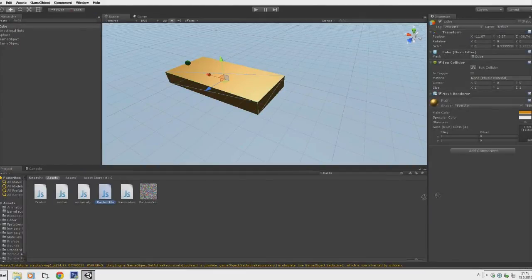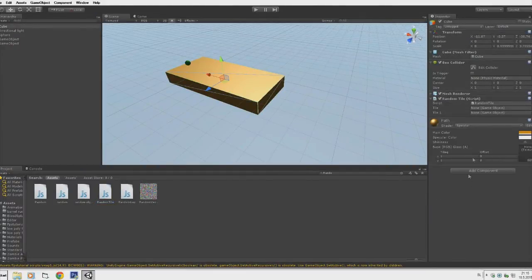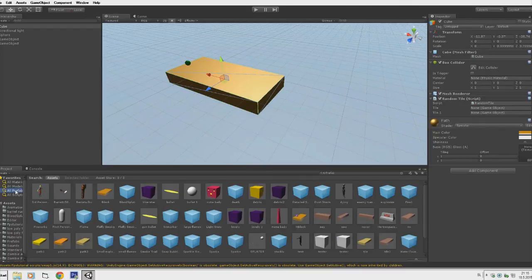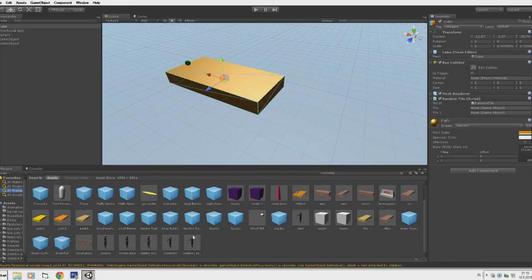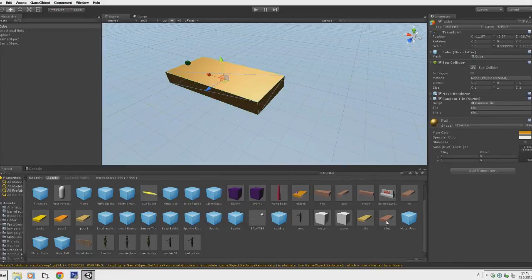Attach this script to our tile. And now we can drag our — if we go to prefabs, we can drag our Tile1 and Tile2 over here. I will drag Tile and Tile1 over here. So we have two tiles. And now it will generate this one, or it will generate this one.